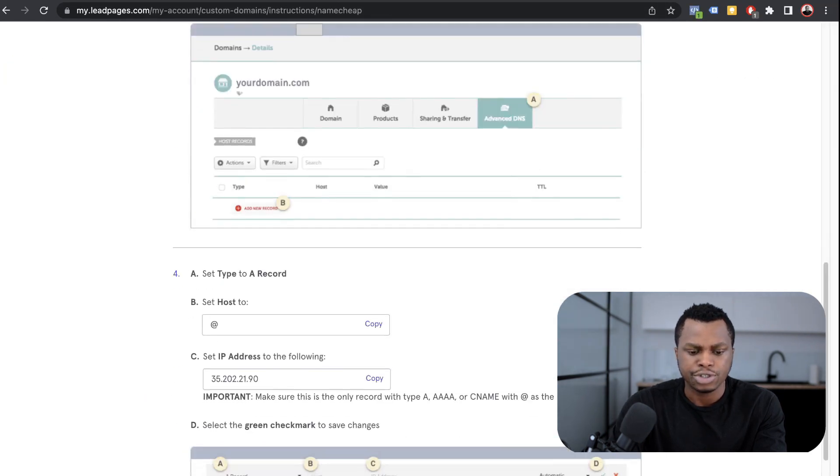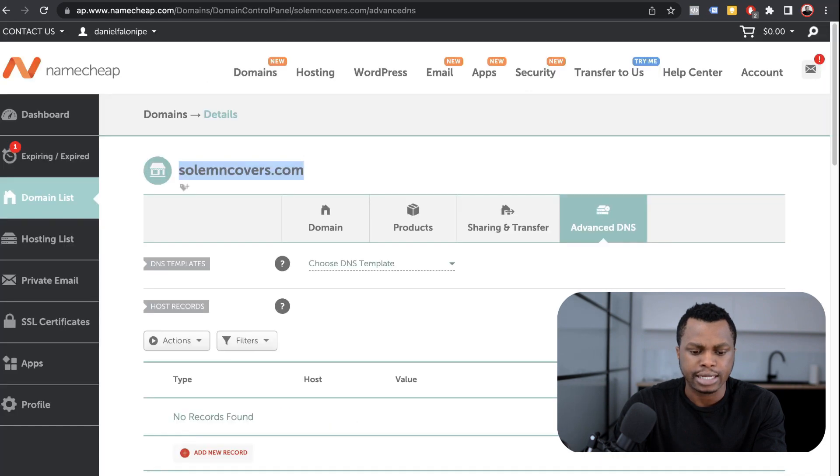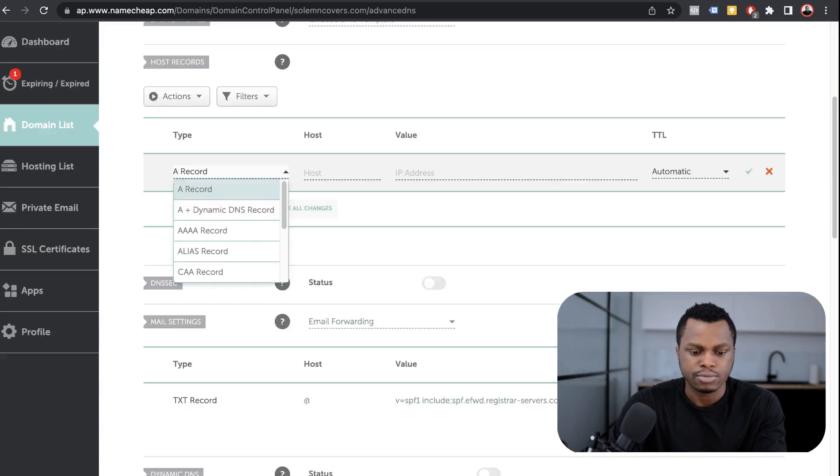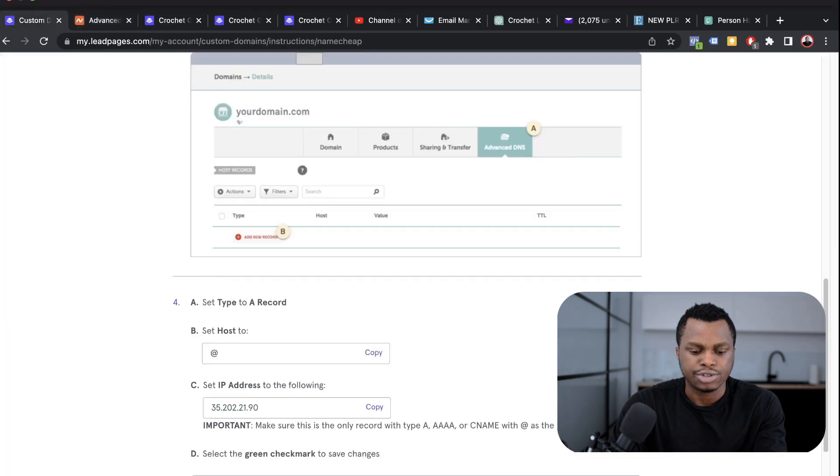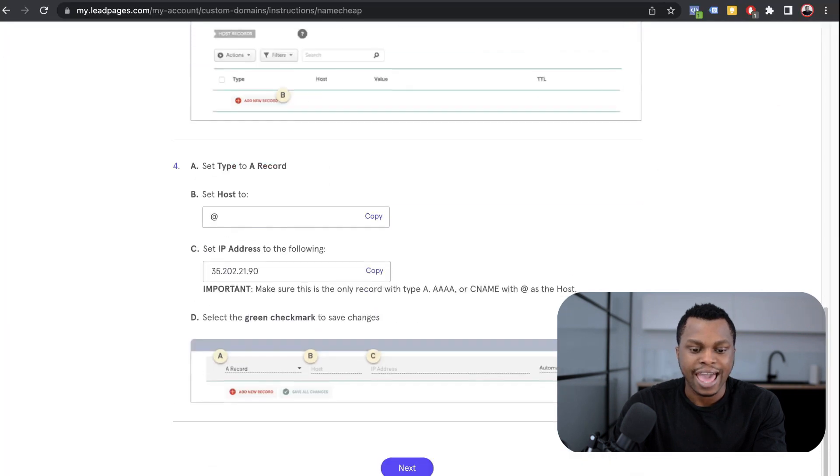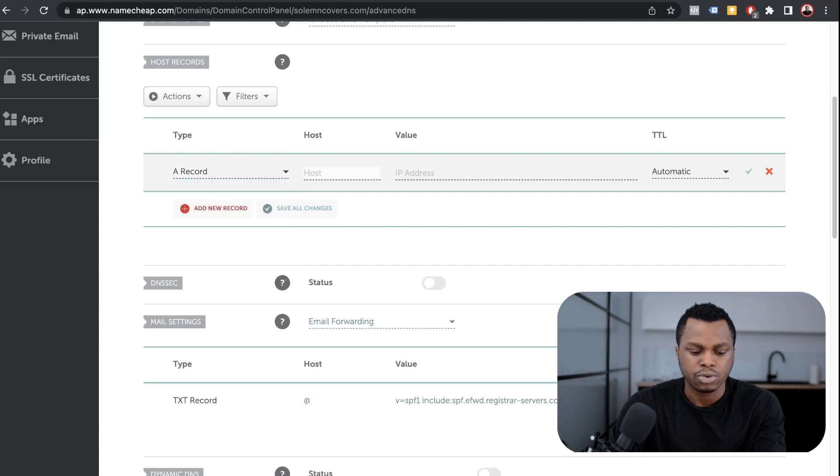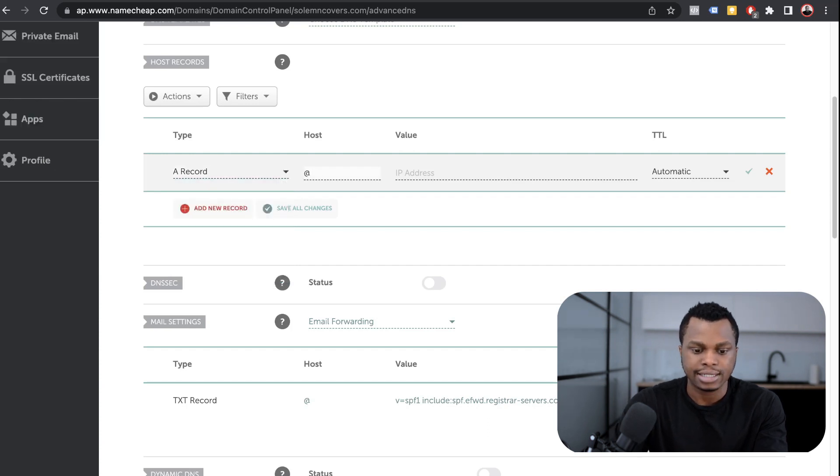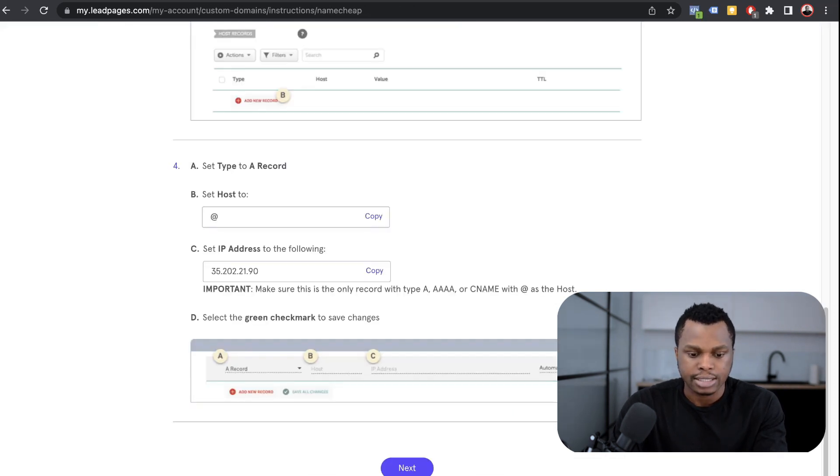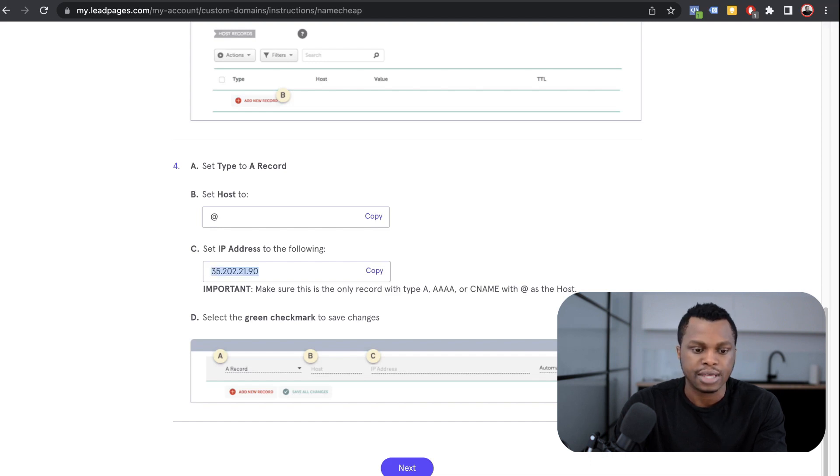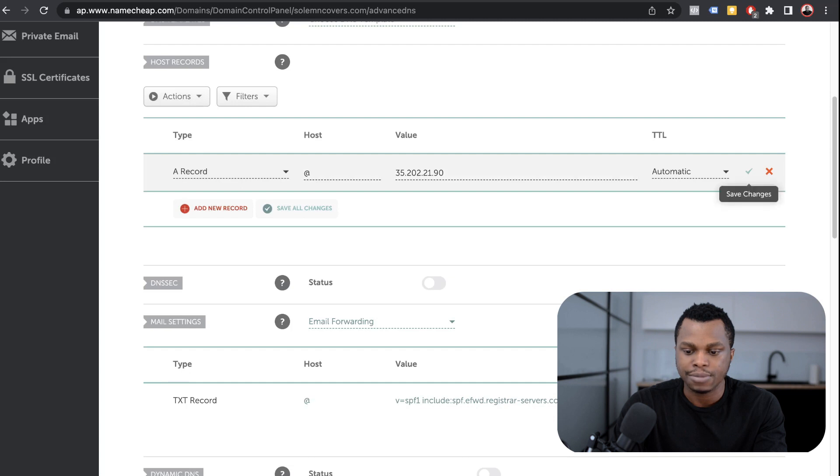The next thing I want to do is add a new record. I'm going to click on that. What I want to do is add an A record. You're going to use the @ sign - the @ is what you put in the host field. On the next step, you have to input your IP address. I'm going to copy the IP address, come here, paste the IP address and hit save.